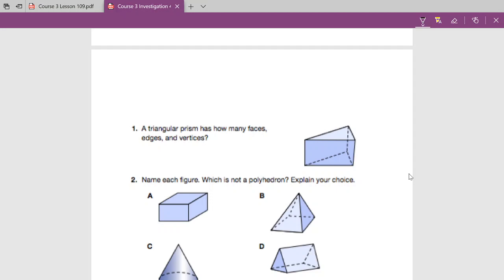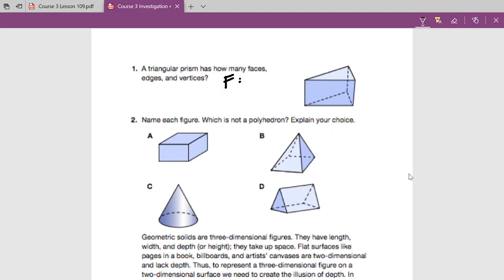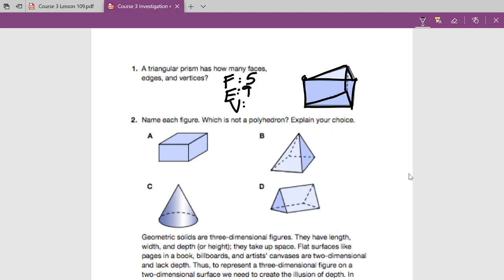A triangular prism has how many faces, edges, and vertices? This would be a good time to pause the video and try these questions yourself. Faces is going to be five. Edges — let's count them out: one, two, three, four, five, six, seven, eight, nine edges. And the vertices: one, two, three, four, five, and six vertices.